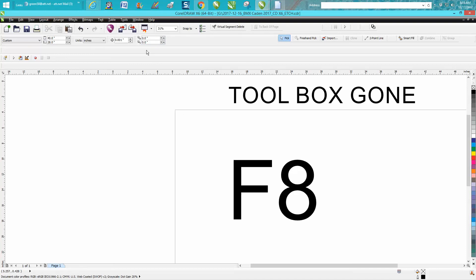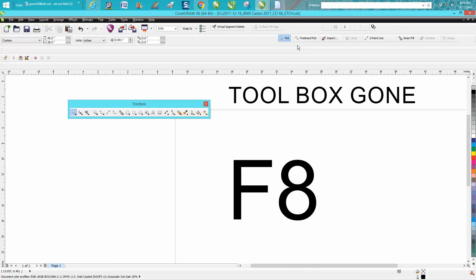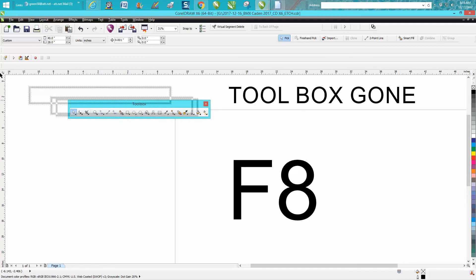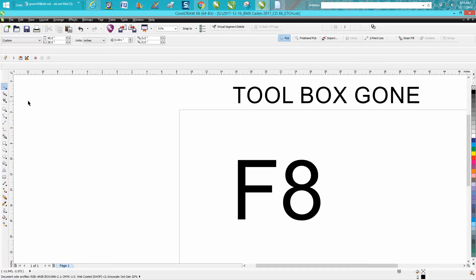But to get the toolbox back, all you have to do is click on there and check toolbox, and it brings it right back. Then to dock it, you would just bring it over to where it normally goes, and there it is.